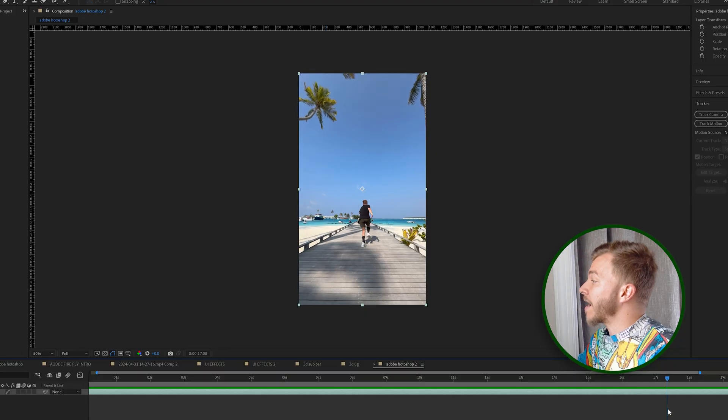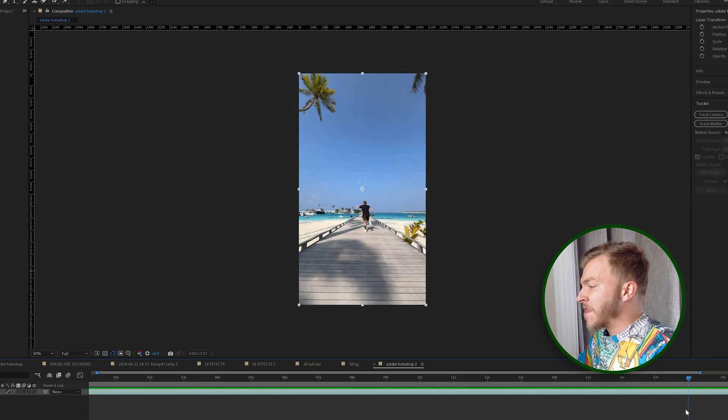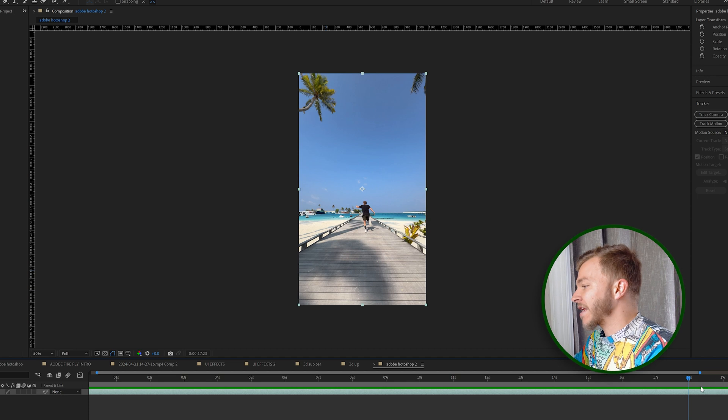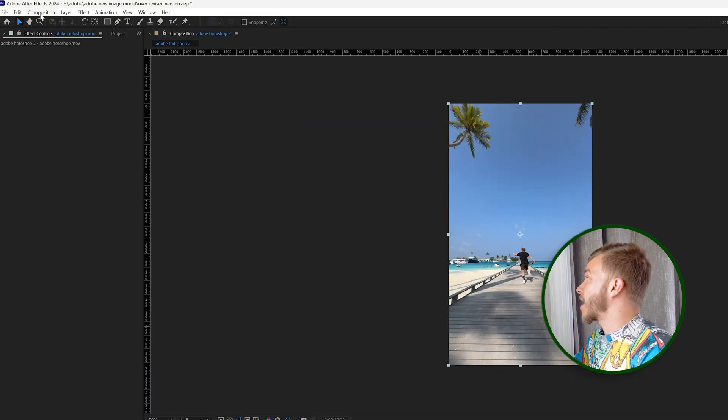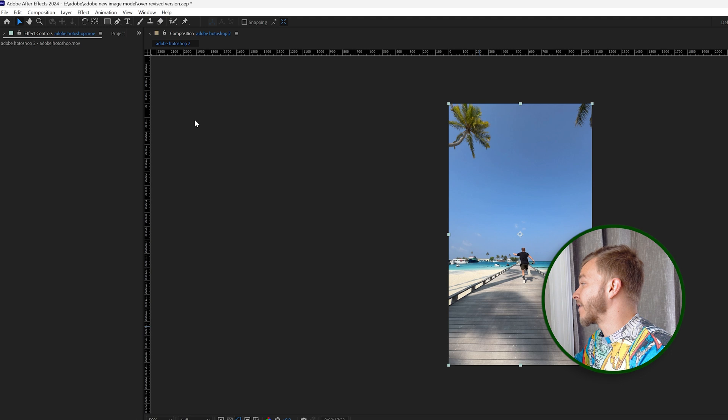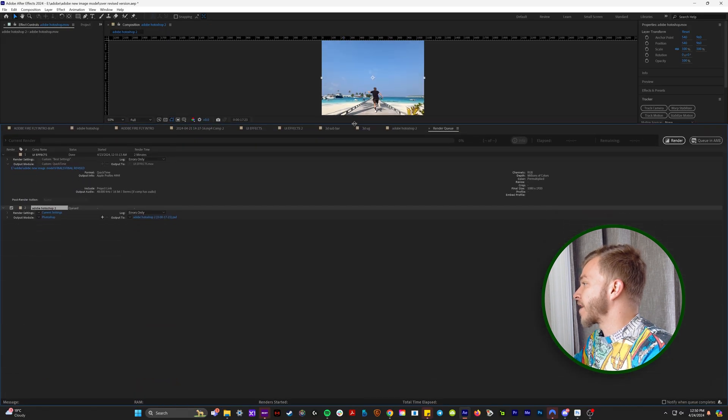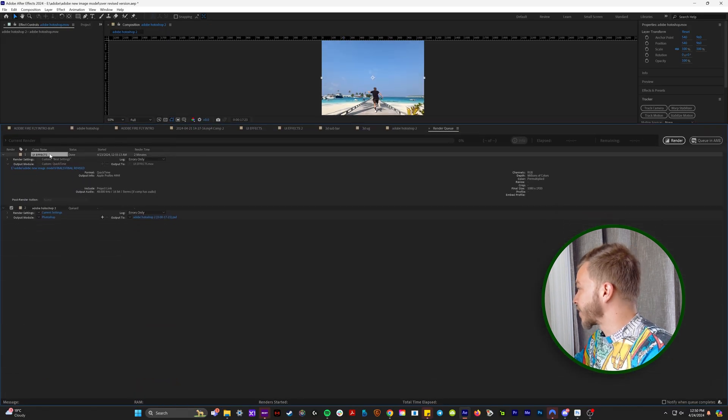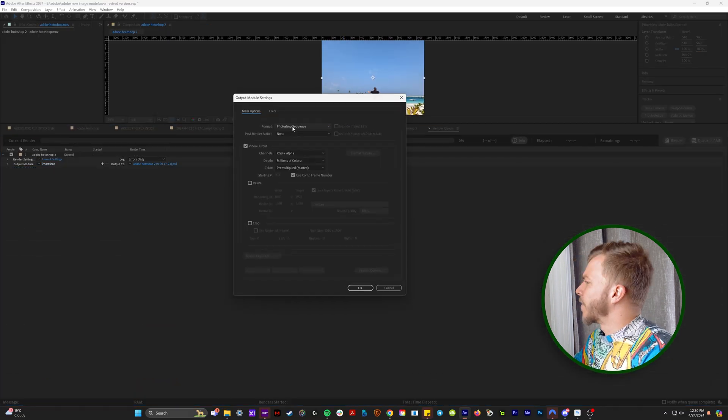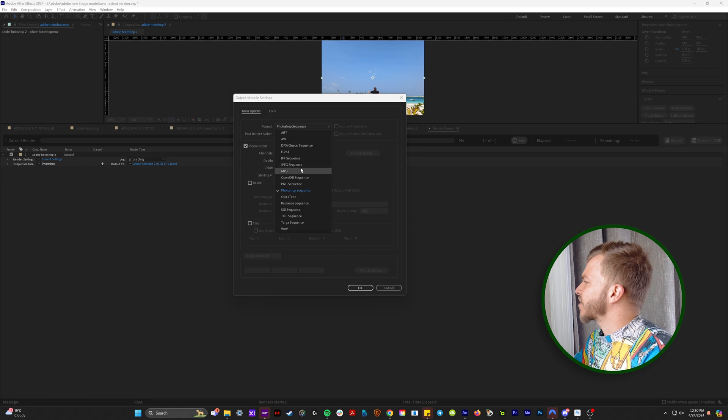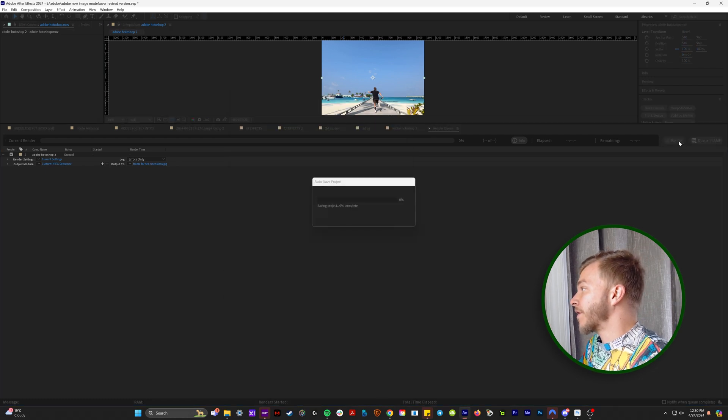So what I'm going to do is take this frame right here in After Effects and come up to Composition, Save Frame As, and File. If we look over here in the Render Queue, we'll click on this button that says Photoshop and change it to JPEG. And we will hit Render.